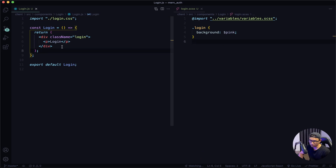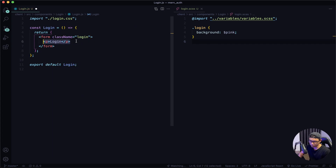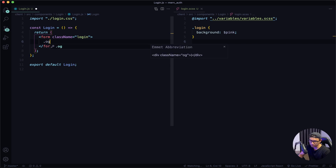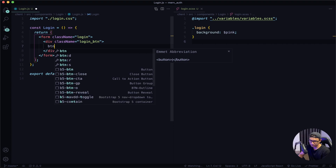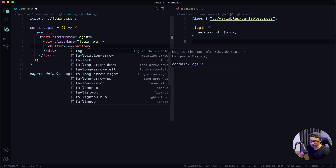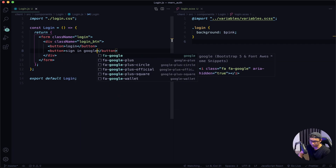Now for the structure of the login component, I actually want this to be a form instead of a div. Next, I'm going to remove the paragraph tag, then create a div with a class name of login_btn. Inside there I want two buttons — the first one will say login and the second one will say sign in with Google. Give that a quick save.